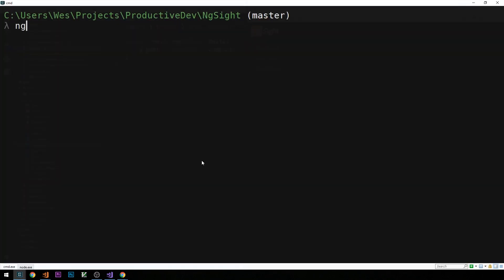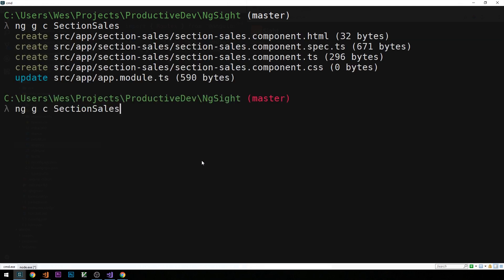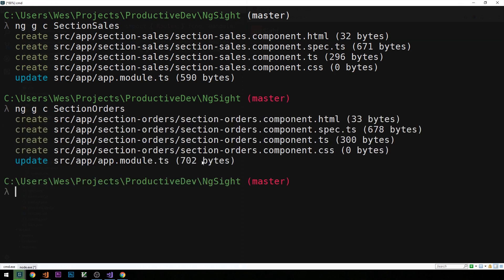In the terminal, I'll use ng g c to create new components. We'll call the first one section-sales, the next one section-orders, and finally we'll have one called section-health.